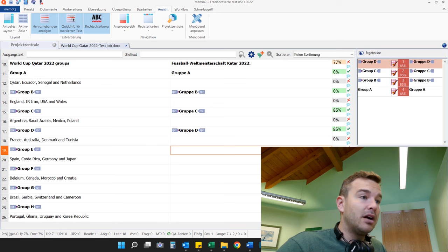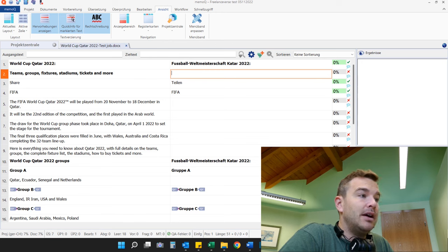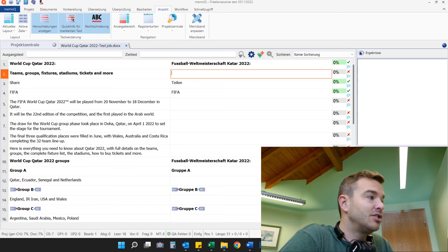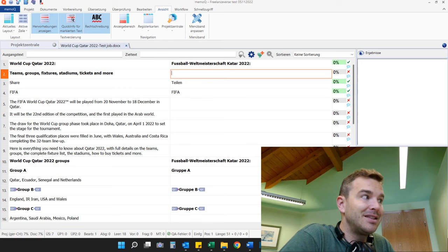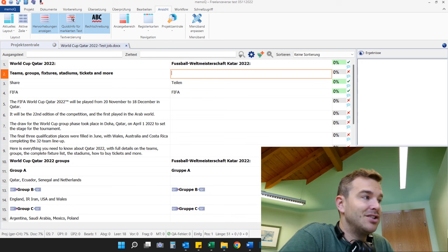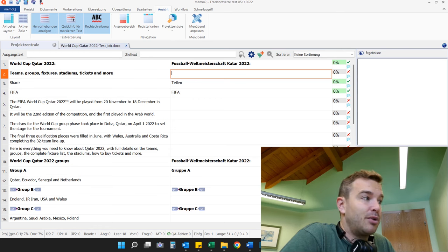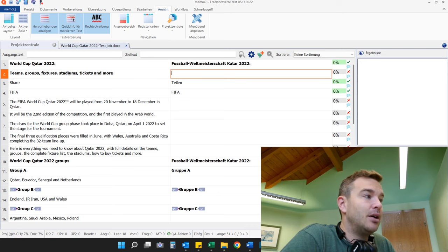Now I go back up and actually start translating the longer content: 'Teams, Groups, Fixtures, Stadiums, Tickets and more.' I would keep the structure relatively the same. Then I'll go to the FIFA website and see how they translate 'teams' and 'groups' — I already know it's 'Gruppen' — but 'fixtures' can have many different translations in German, so I'll go to the FIFA website to find the connection. 'Stadiums' is probably 'Stadion,' 'tickets' is probably 'Tickets.' I do a lot of research mainly on the FIFA site and with my two-lingual Google search.